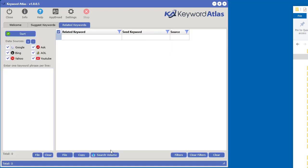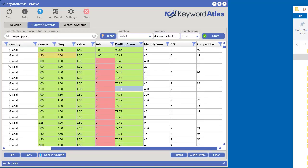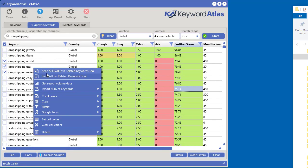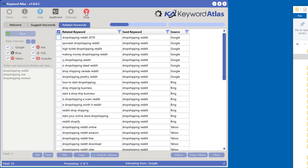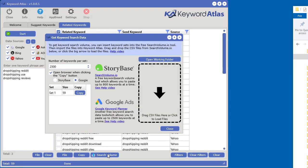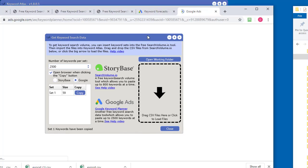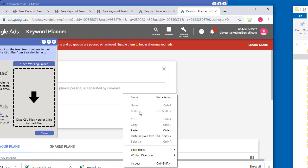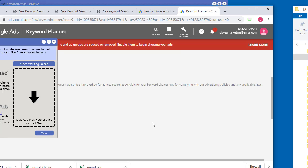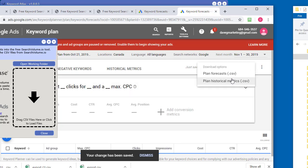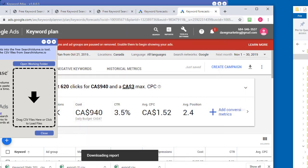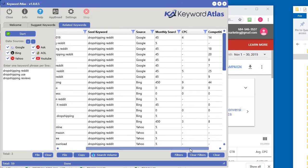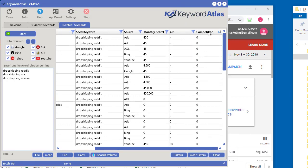The exact same process works with the Related Keywords tool as well. If you want to get search volume there, go straight over to Google or searchvolume.io the same way. I find it a little bit faster using searchvolume.io than Google, but Google does provide a little bit more data. And there we go — we've got our search volumes and competition populated in there.